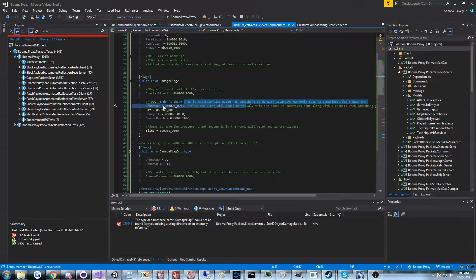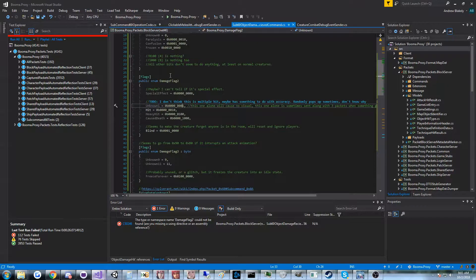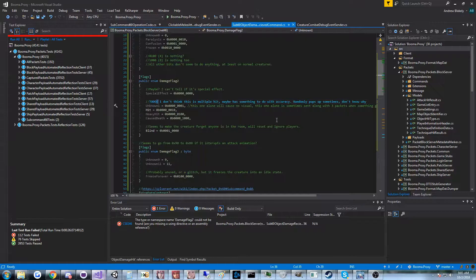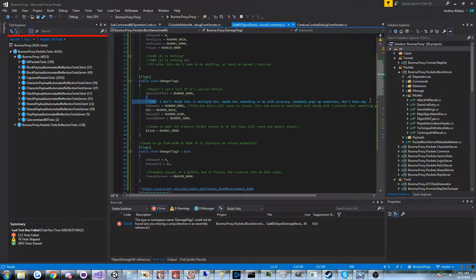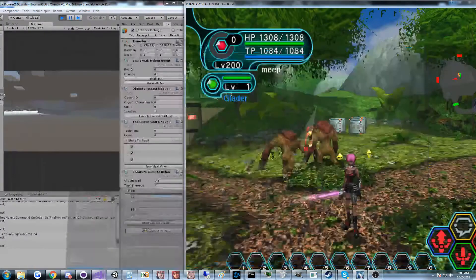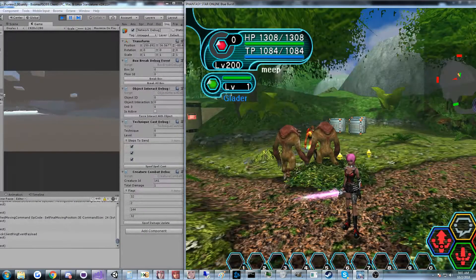Like this one, bit one in damage flag two. Not positive of what it does. Although I do have some information here. So yeah, that's sort of the process I go through.